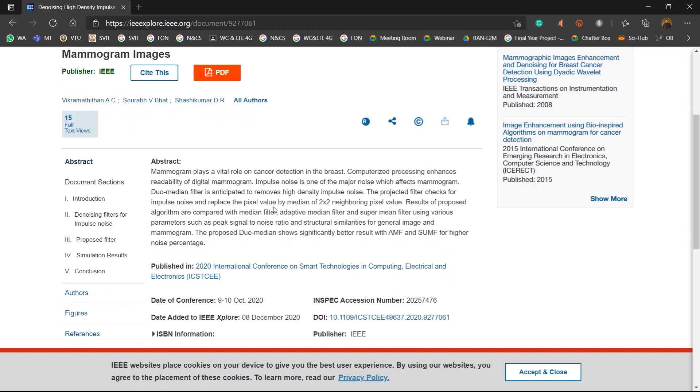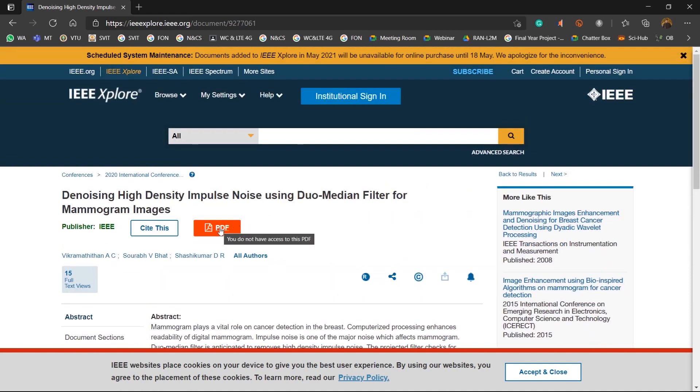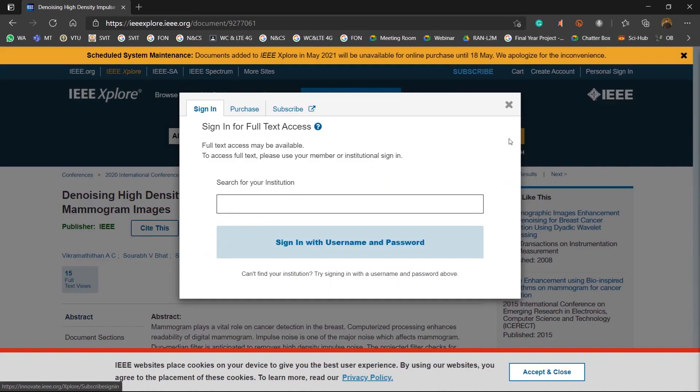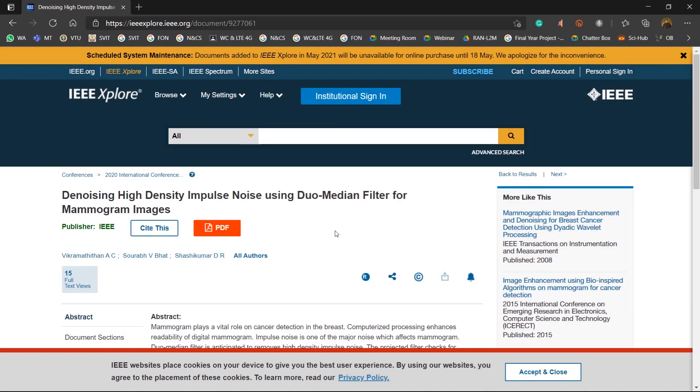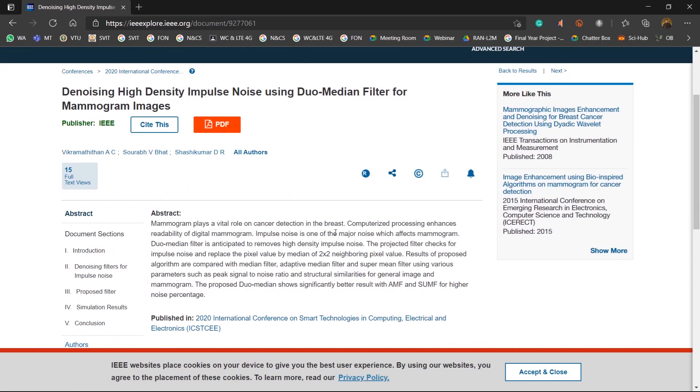Now here I cannot access the entire paper. Suppose for example I click on this, it is asking me for the login. In case you do not have a login, then you cannot download the paper.